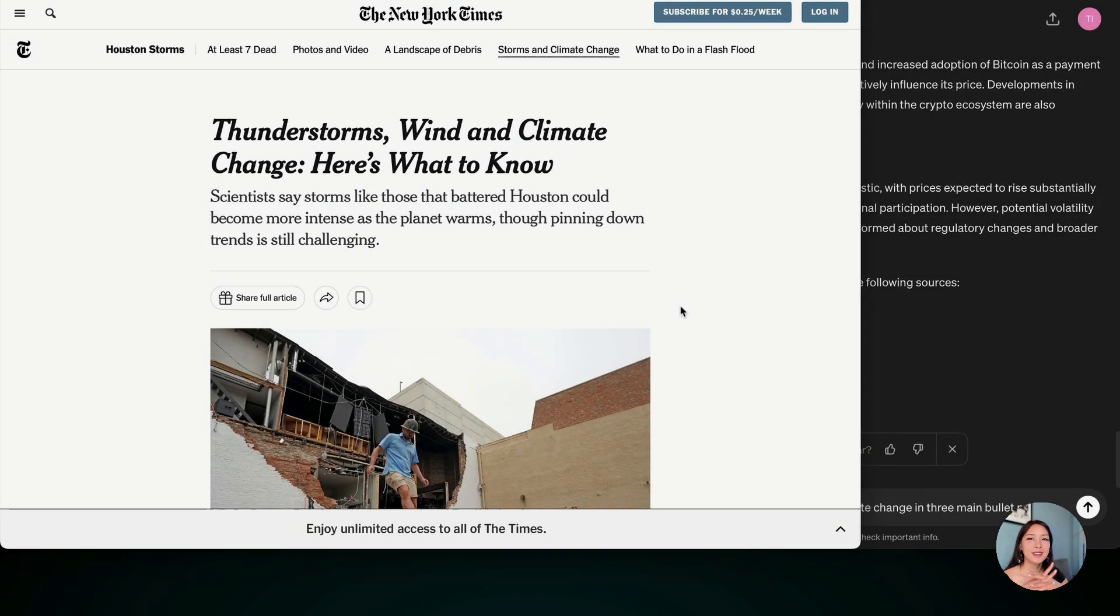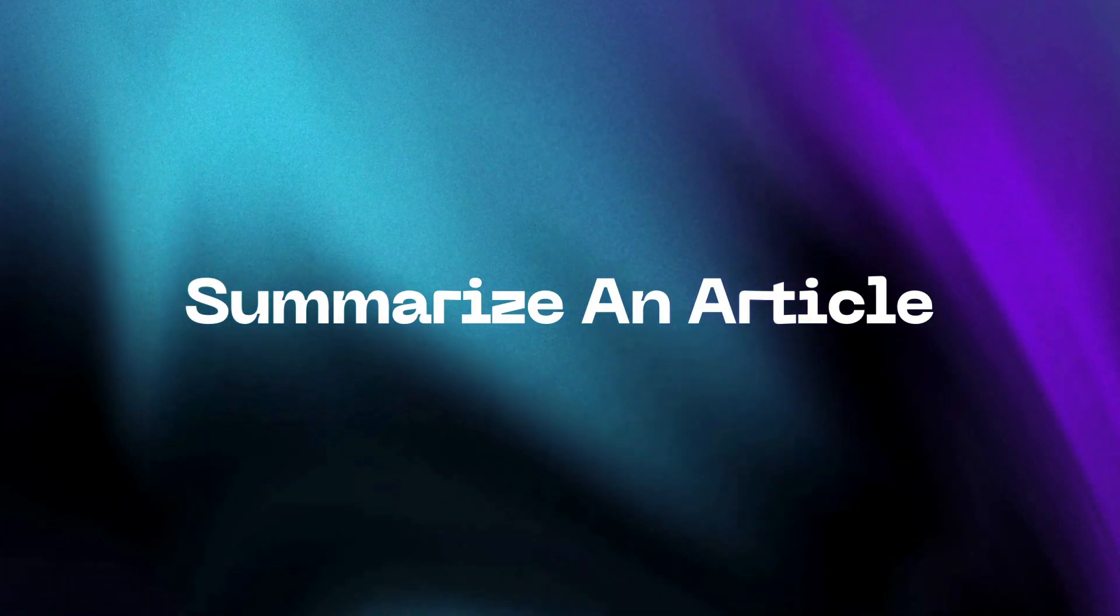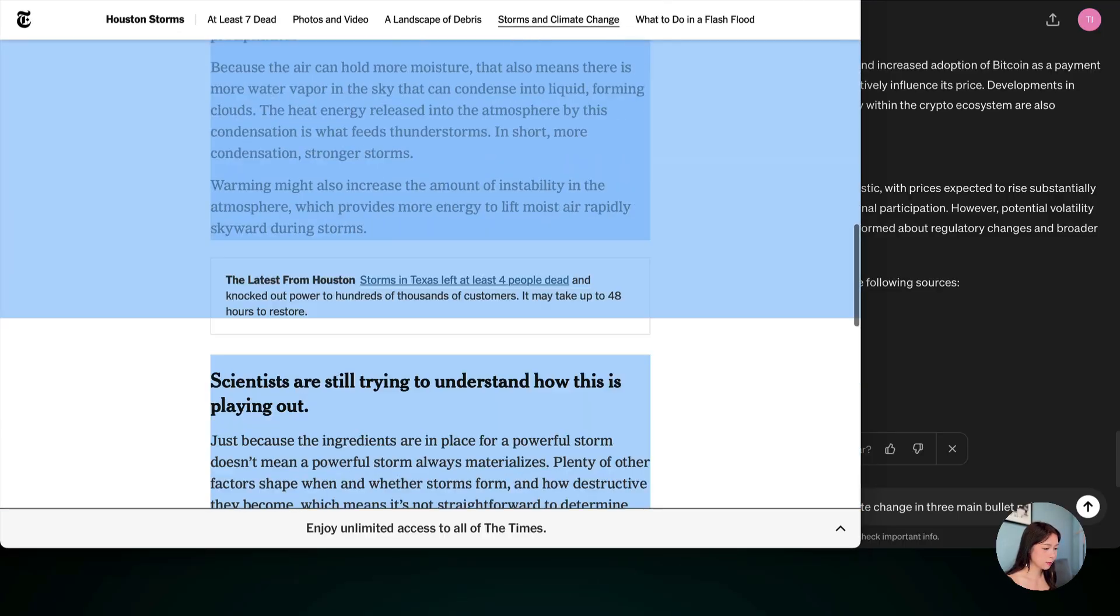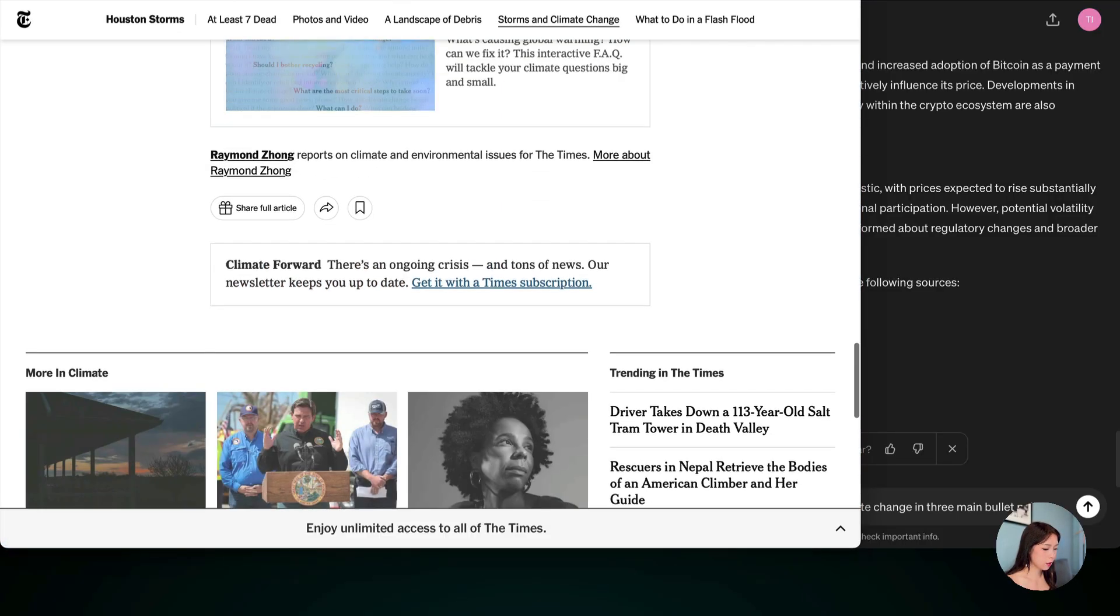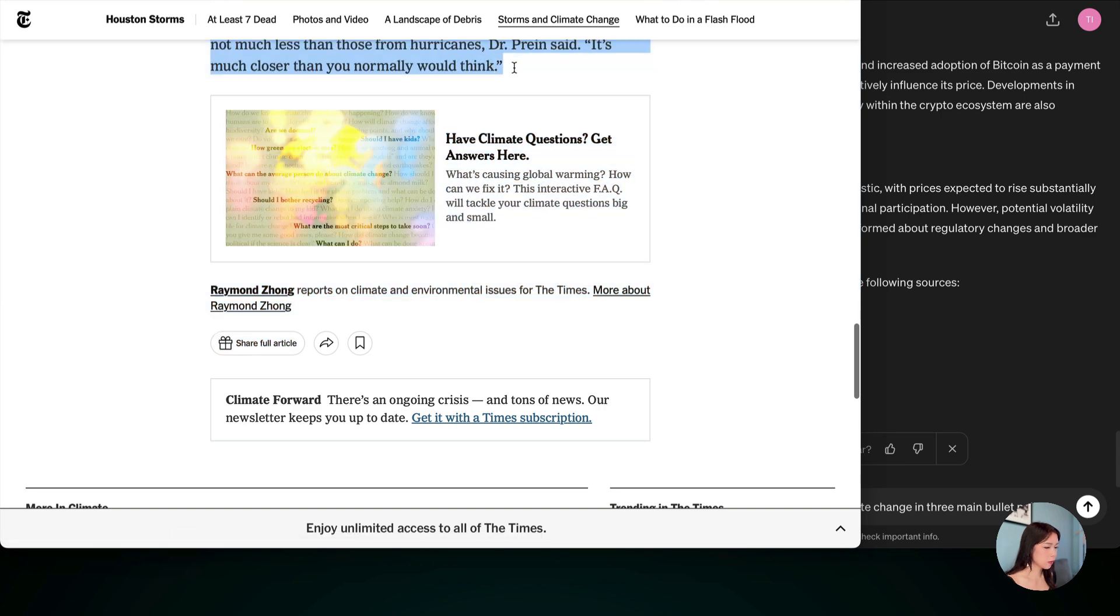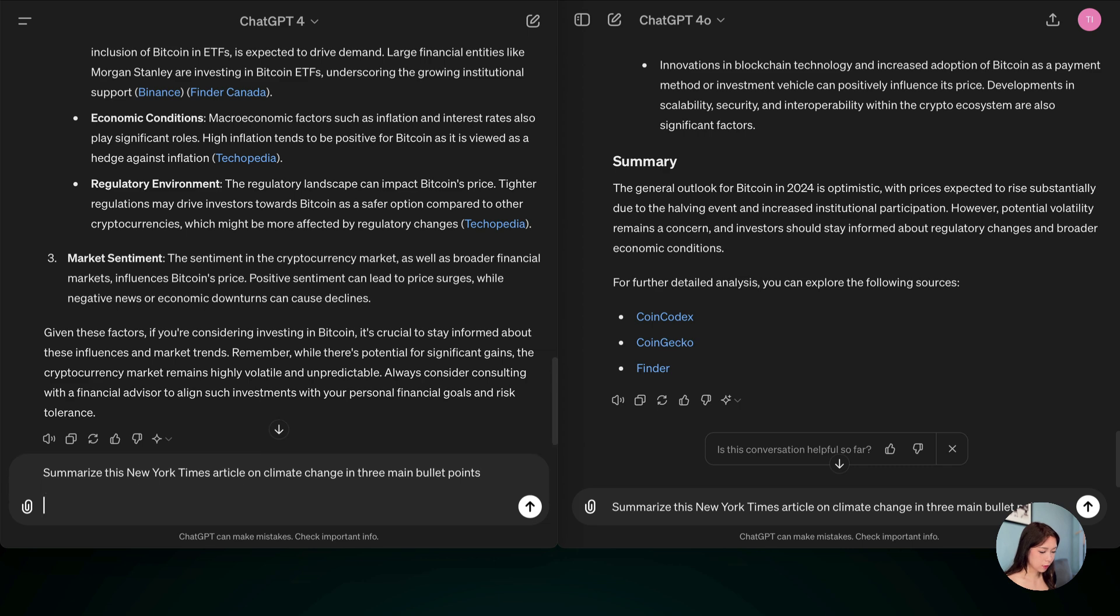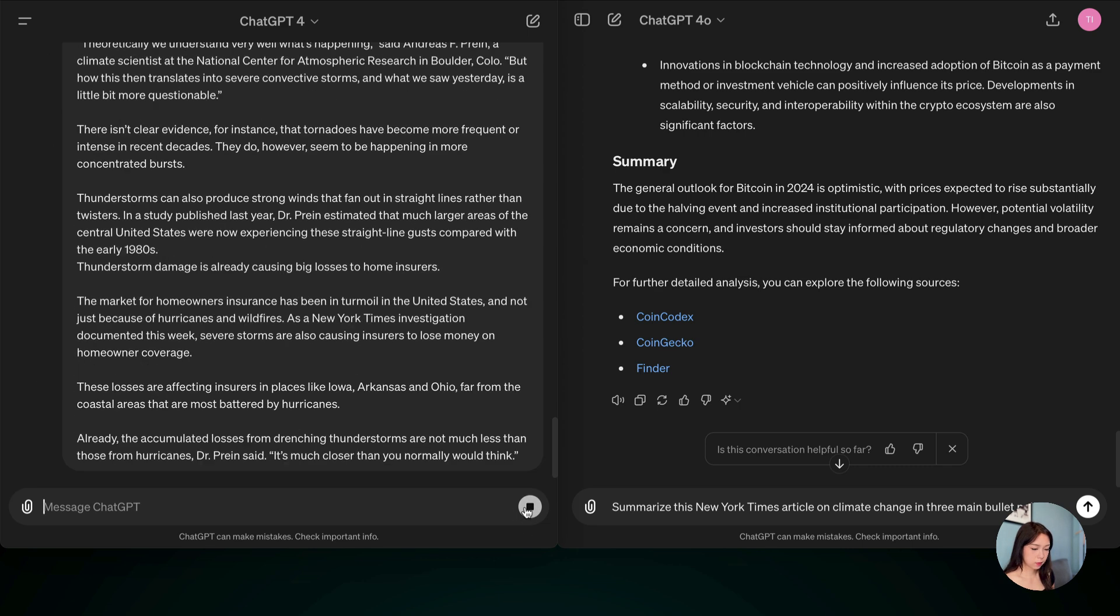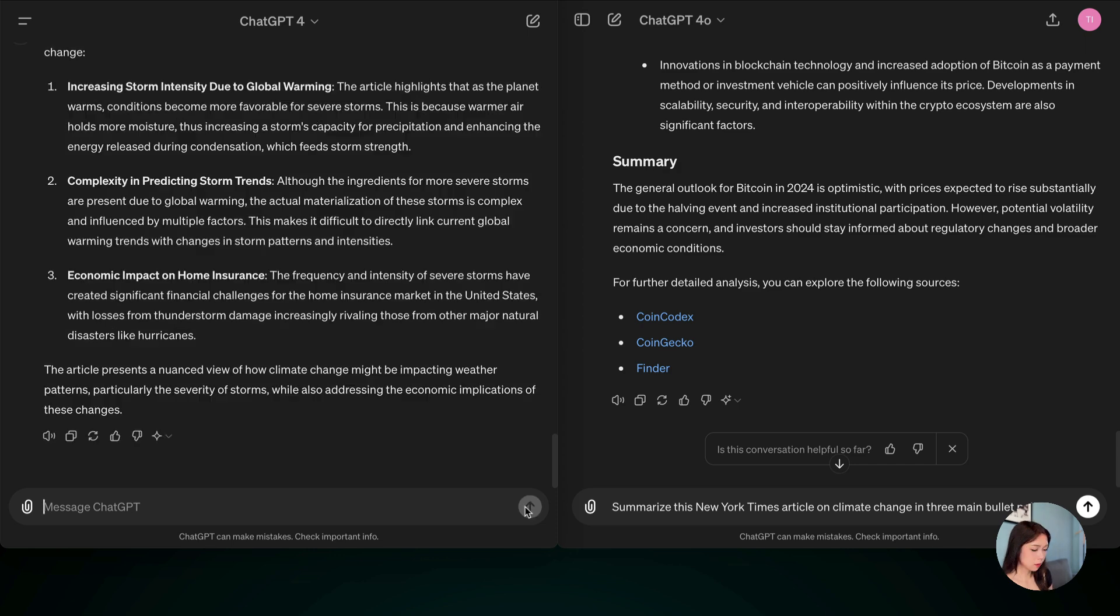All right, next up, I know a lot of us use GPTs to help us summarize some articles. So here we have a New York Times article. I'm just going to copy it. Copy the whole thing. Then let's ask it to give us some bullet points. Okay, that took 19 seconds.